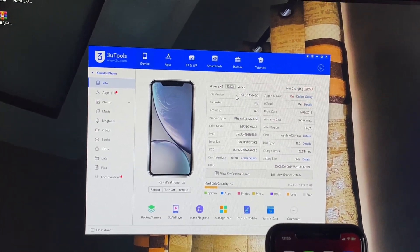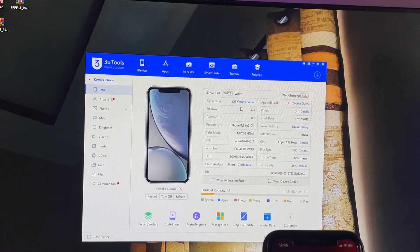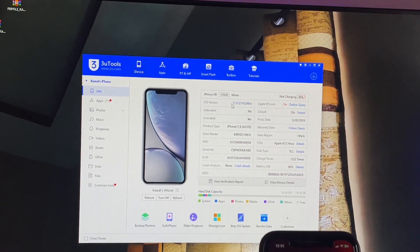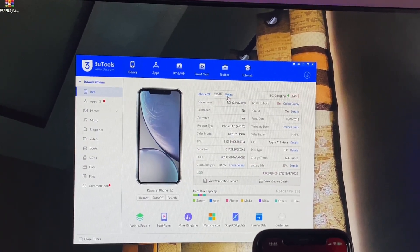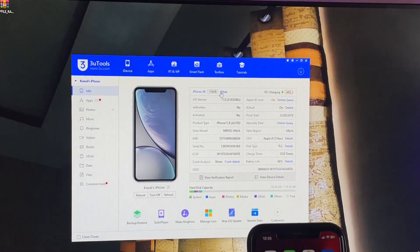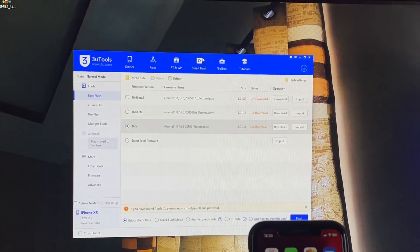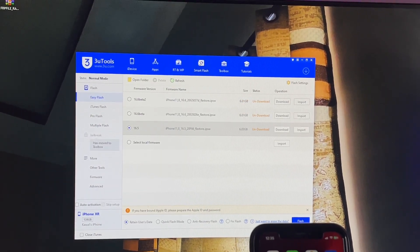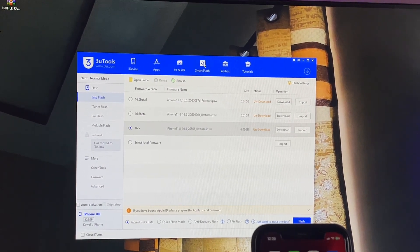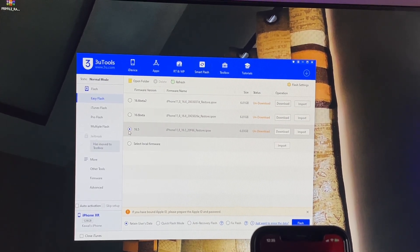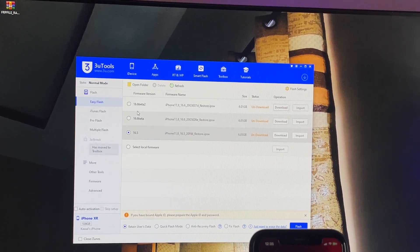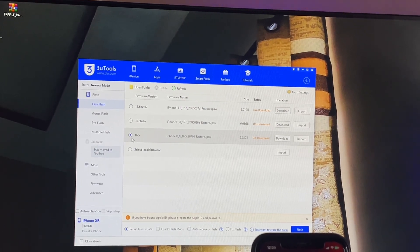As you can see, my iPhone is showing iOS 17, XR white color variant. To downgrade, first jump to the Smart Flash option at the top right side, then click on iOS 16.5. Make sure you do not download any beta firmware.